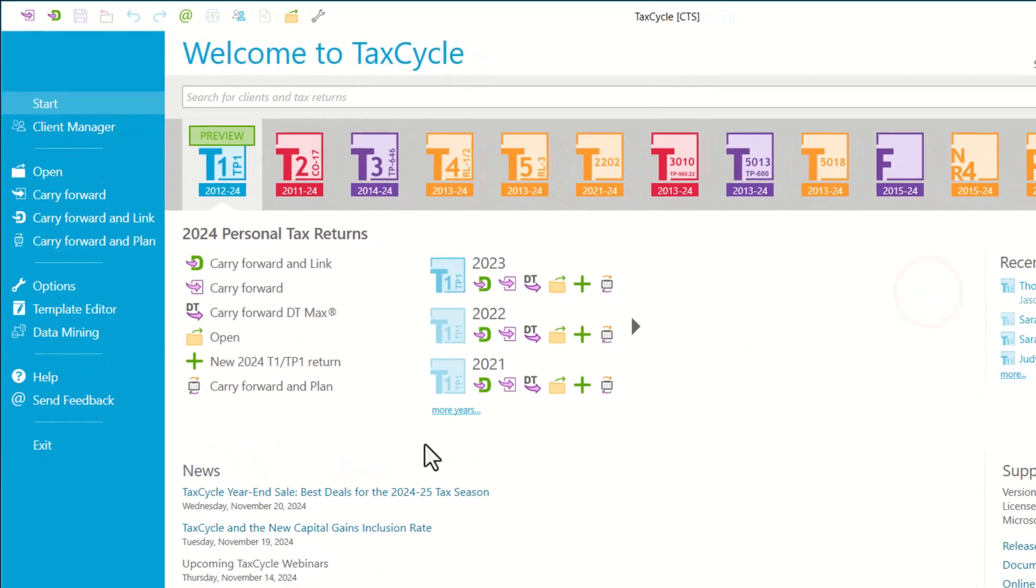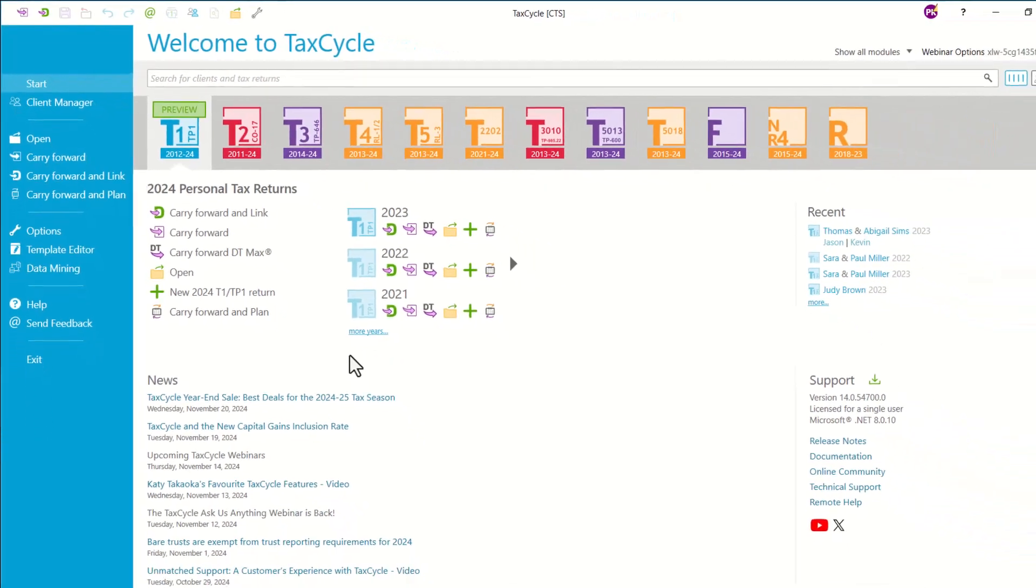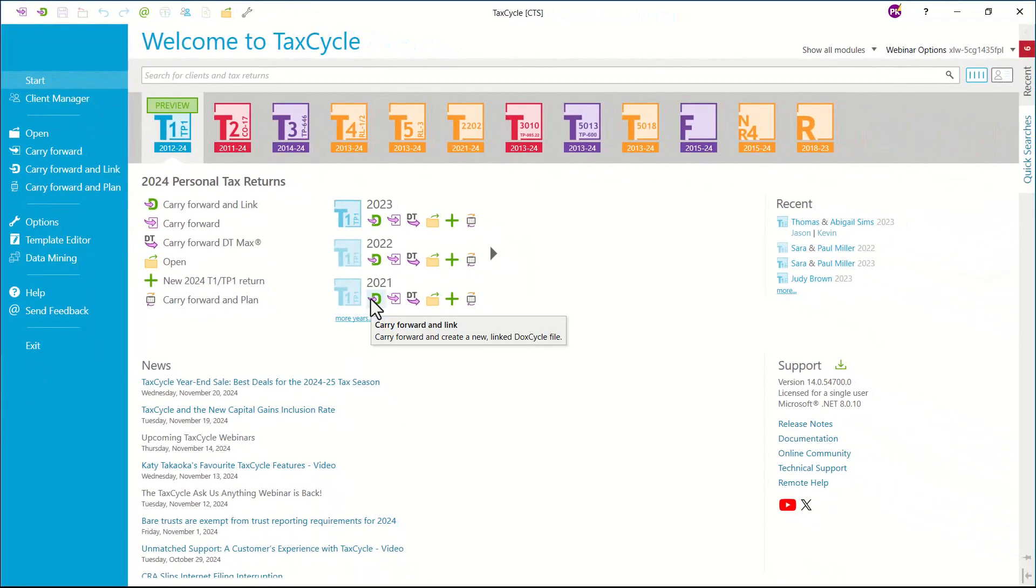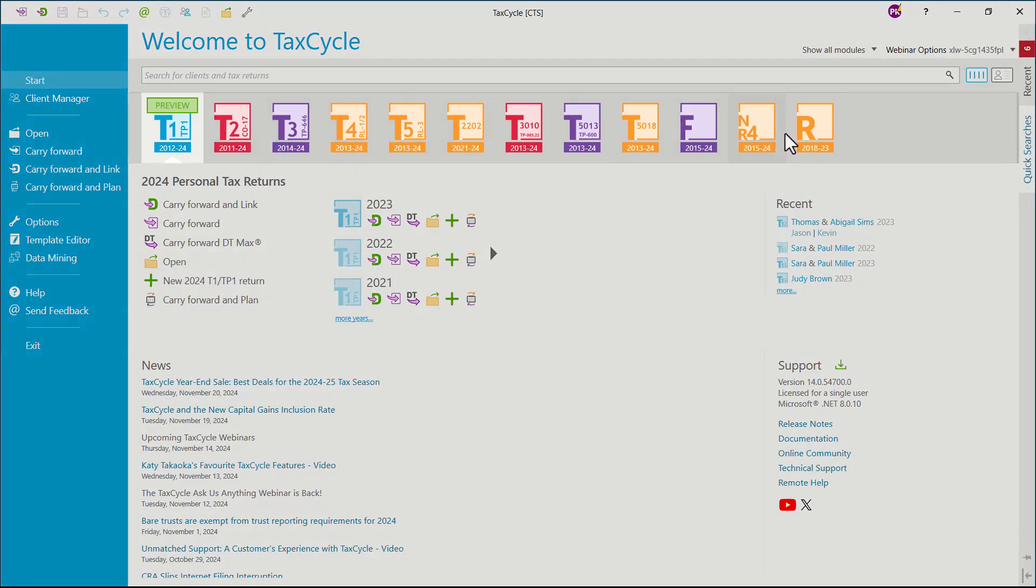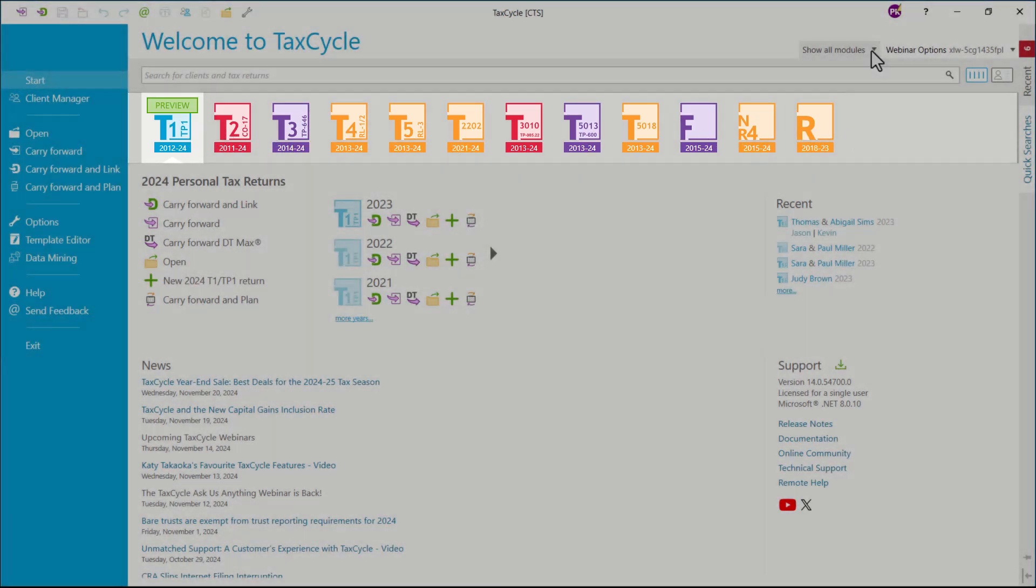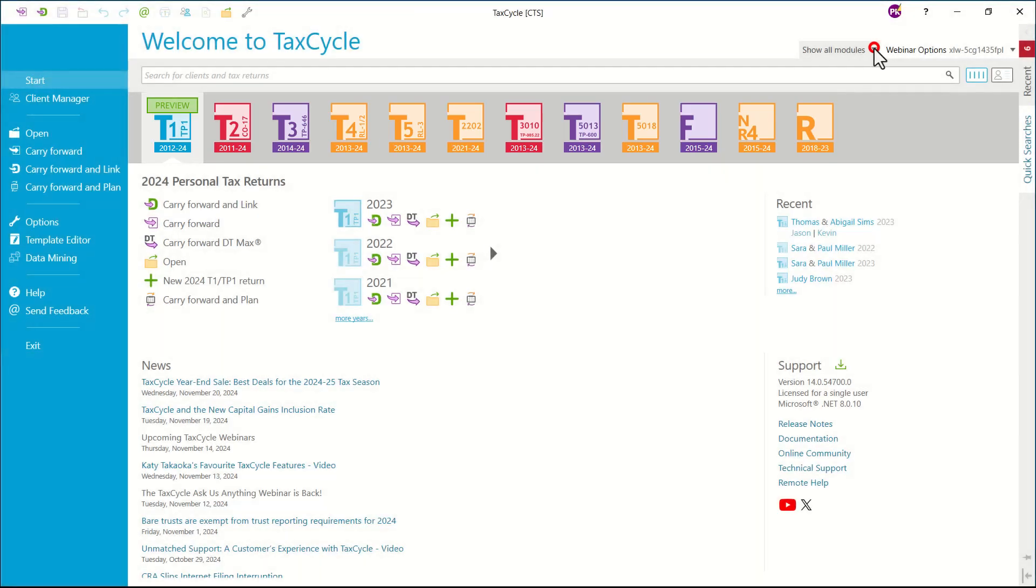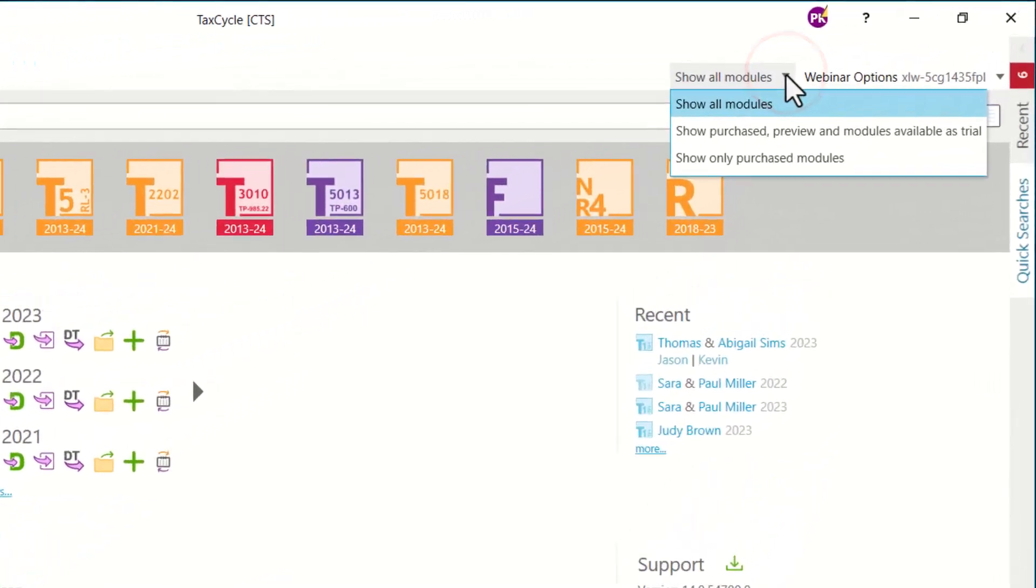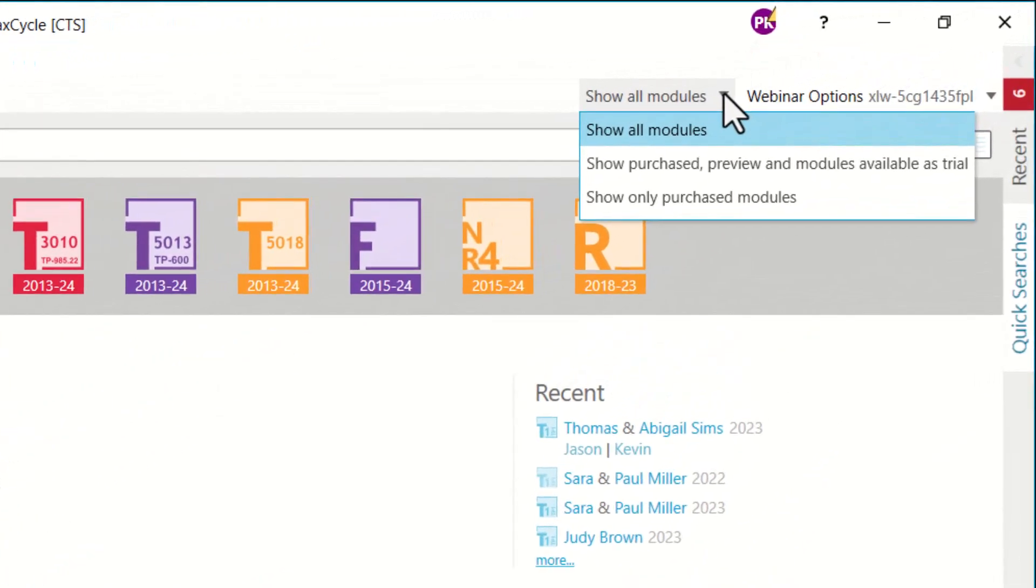This is the start screen. Once you have activated your account, you will be able to see all the modules that are available to you right here. You have the ability to select what modules you want to see.